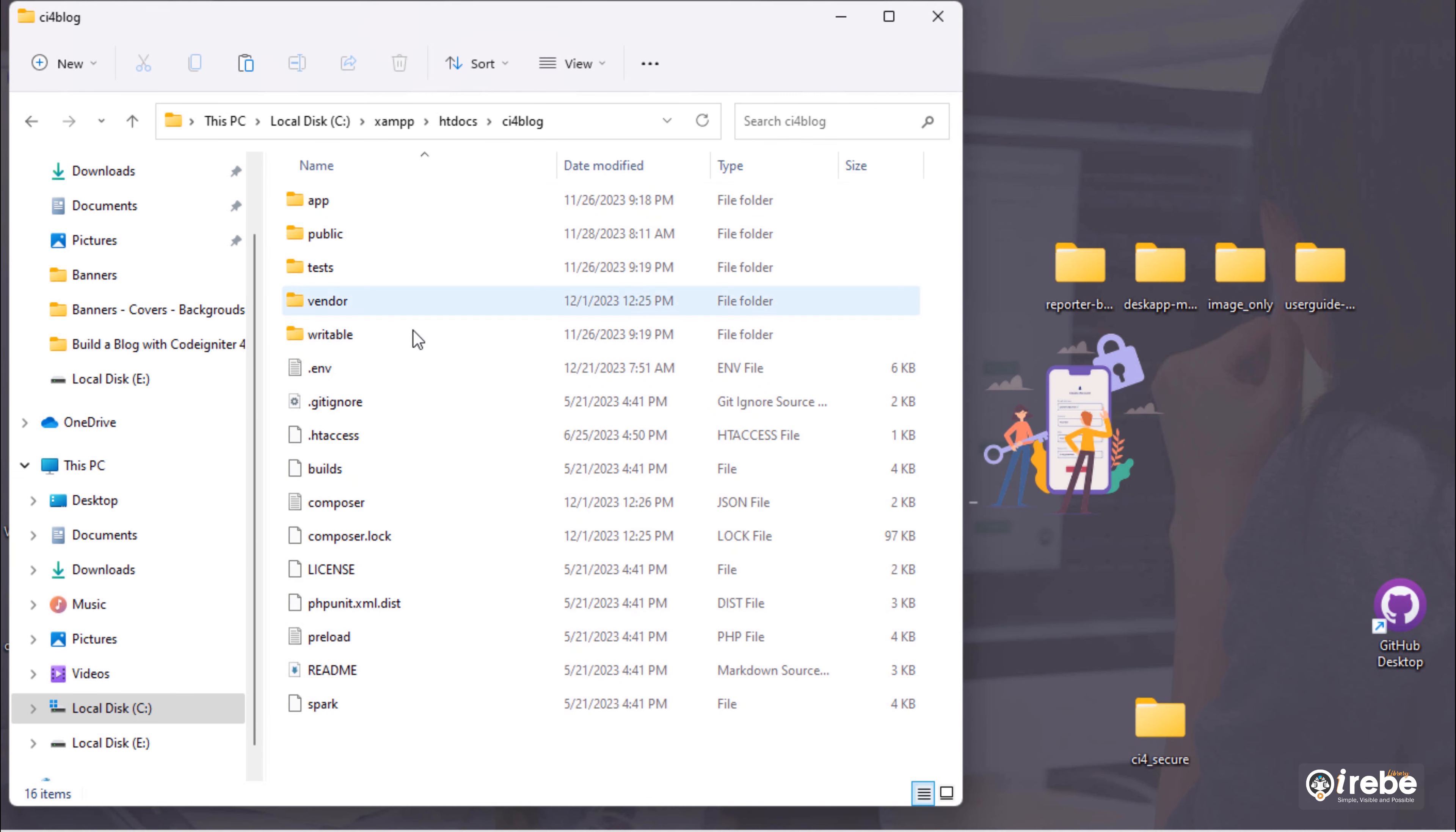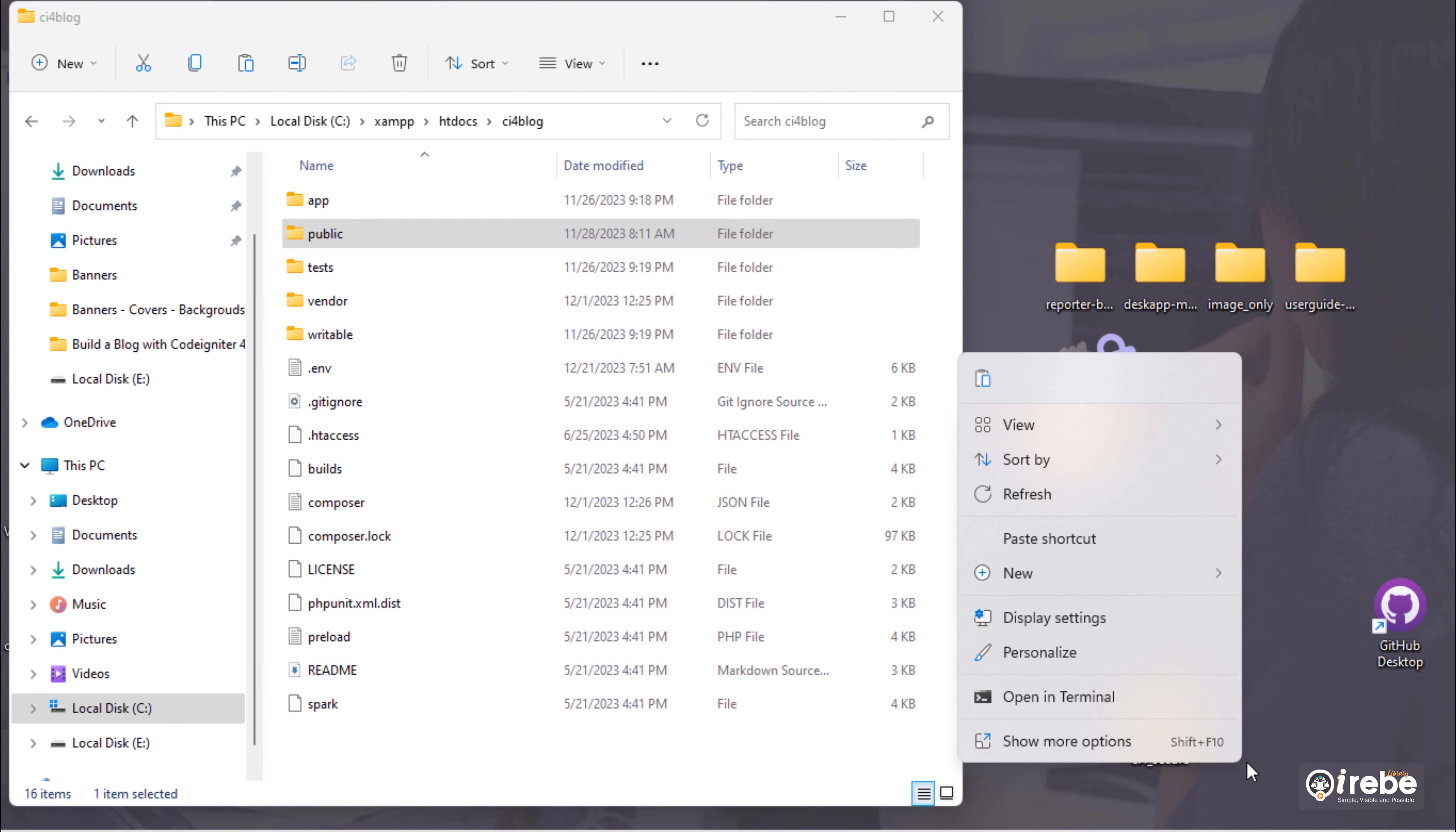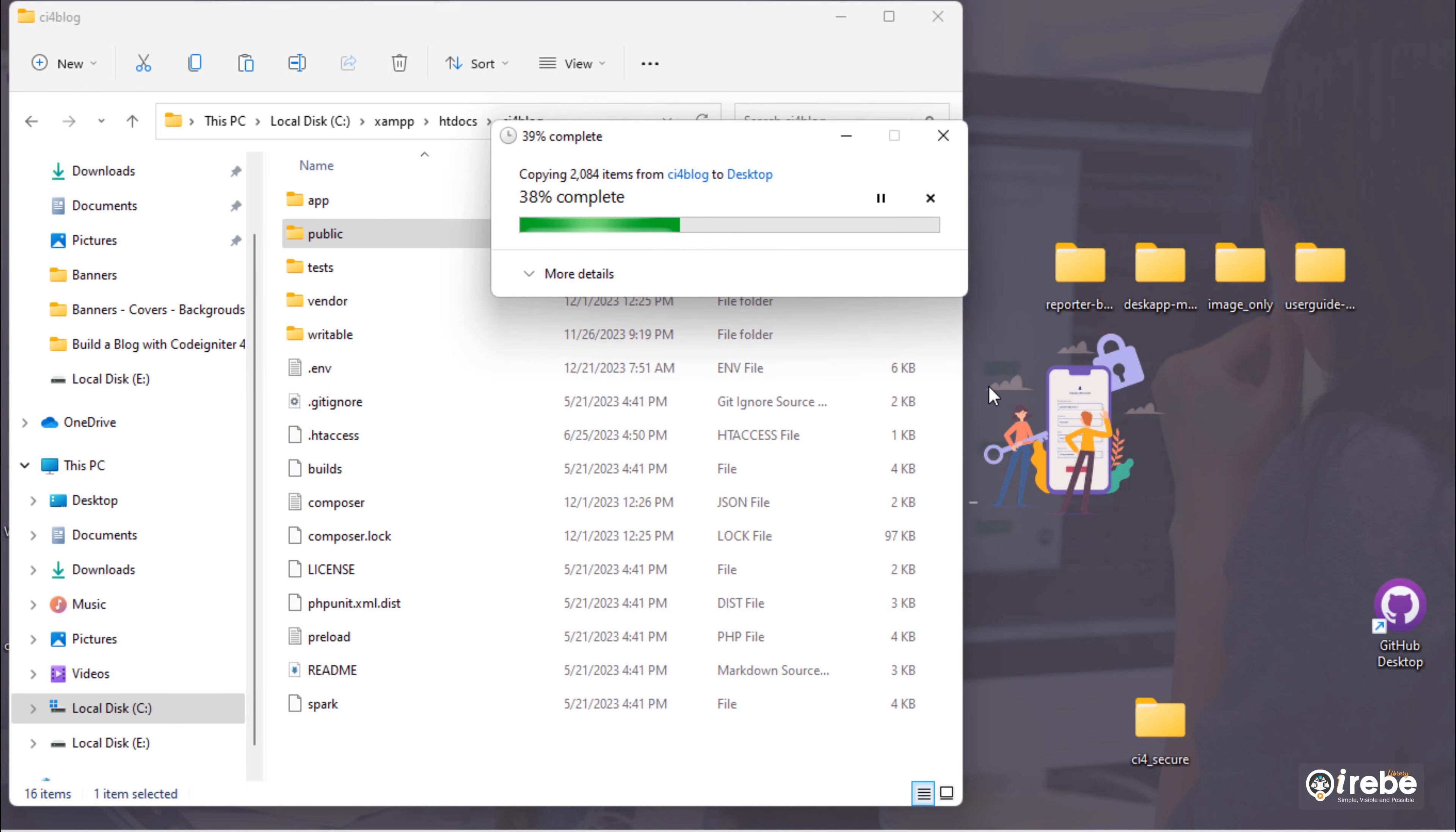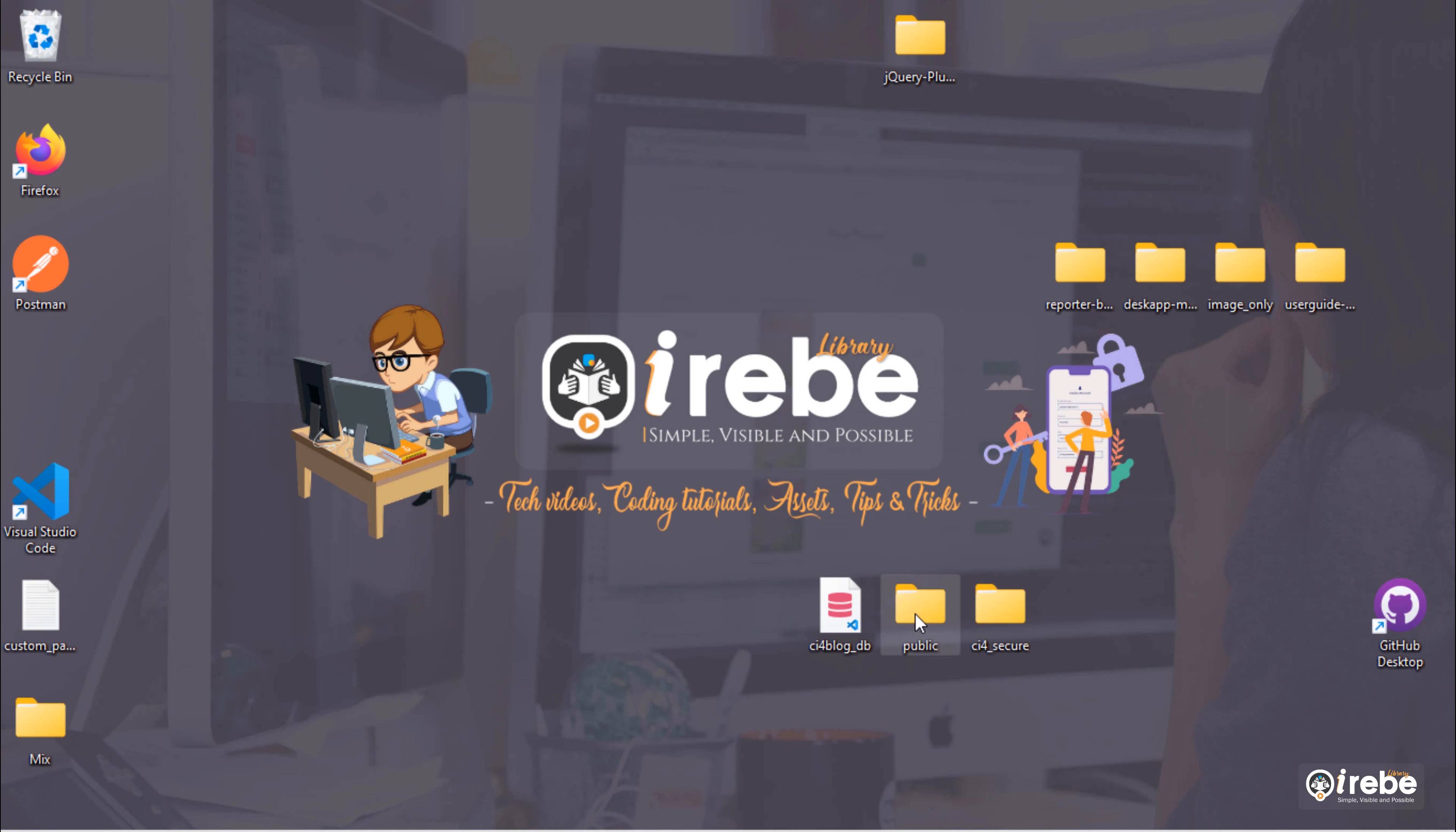Next, copy this public folder and paste it to desktop. Next, compress both folders.